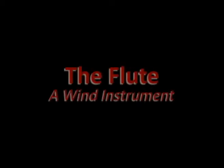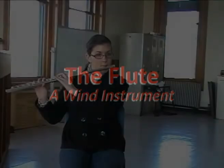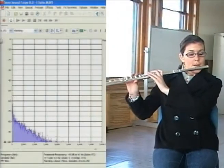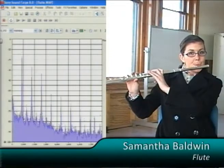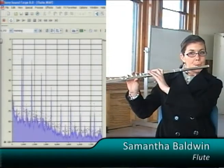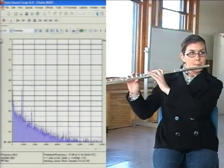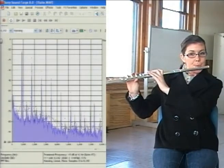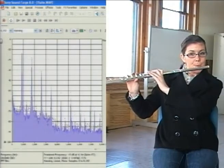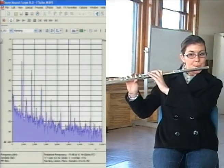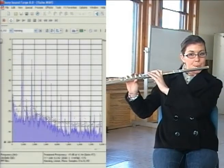Now let's turn to a wind instrument without a vibrating string, the flute. In the flute, the sound comes not from a vibrating structure, but from a resonating column of air inside the tube. Despite this, the structure of the sound is fundamentally the same: a fundamental frequency with a series of octave overtones.